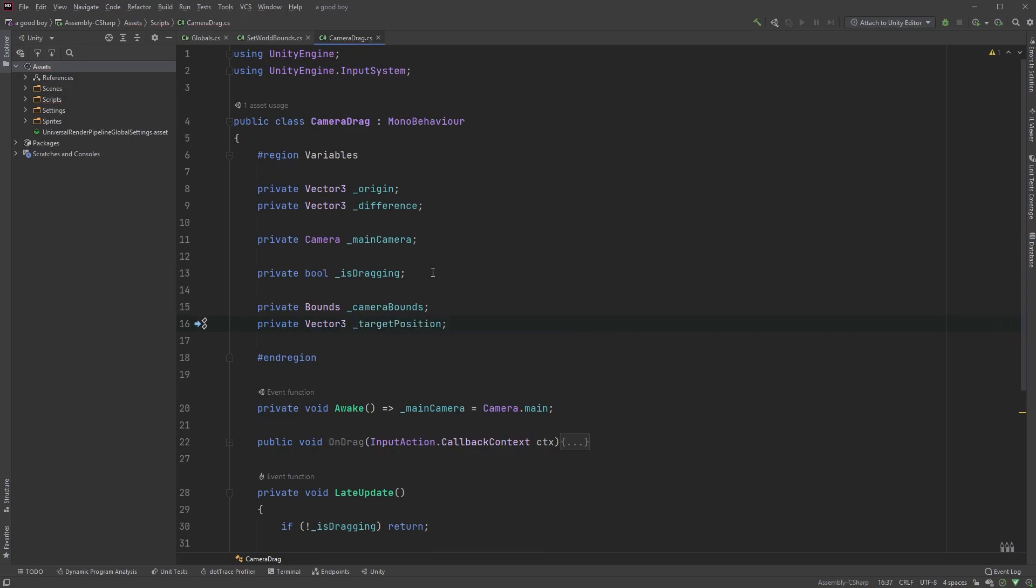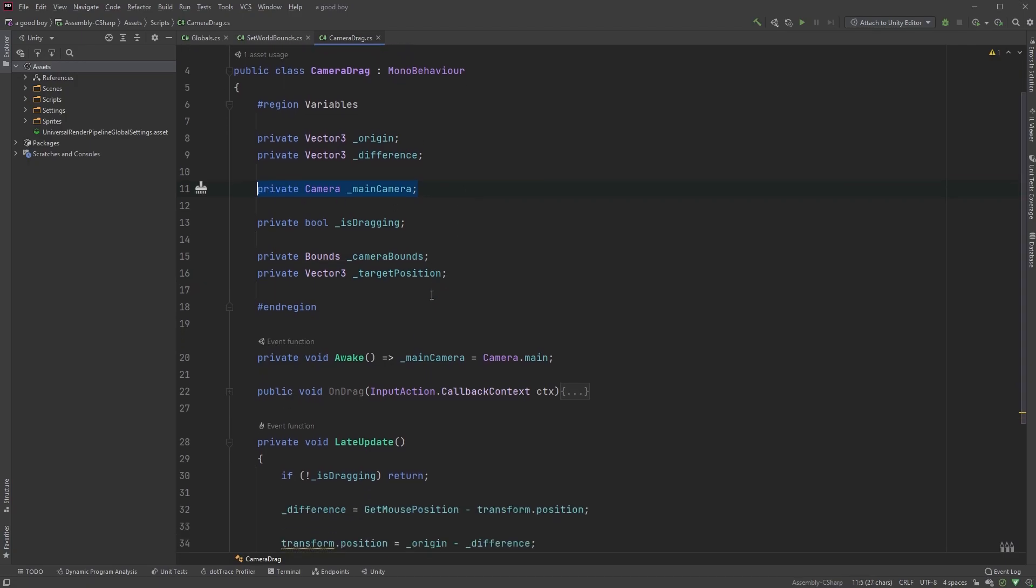If you don't have a reference to the camera component, you can just type private camera main camera, and in the awake method, type main camera equals camera dot main.